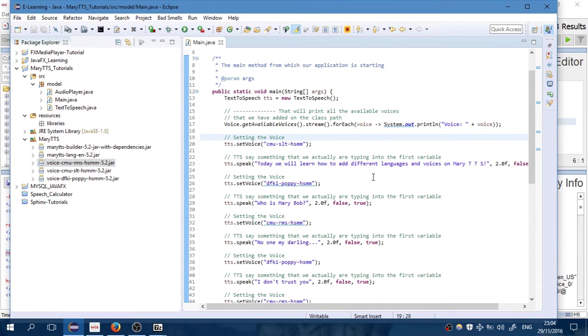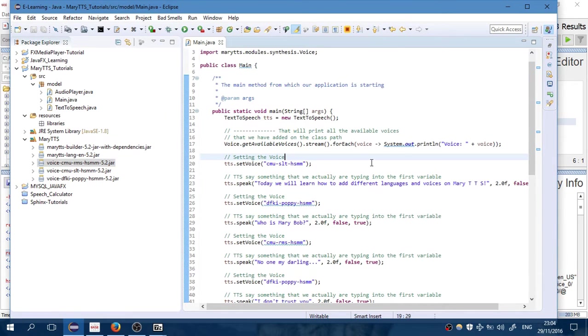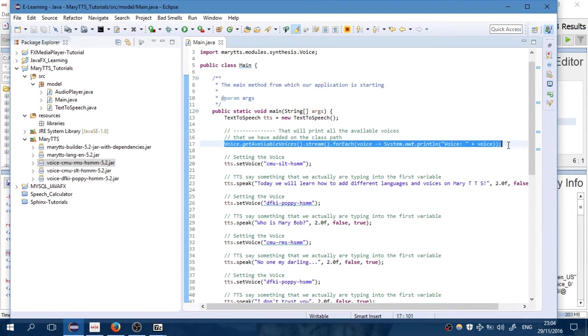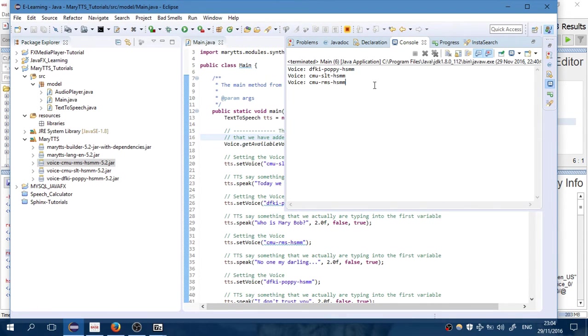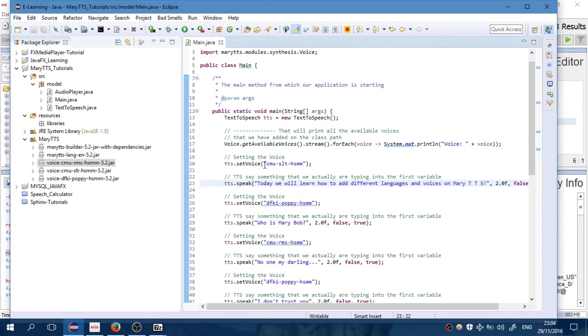You are using this line here which is Java 8. You're printing the available voices and you change the voice using this thing here. Extremely easy. So that's what this tutorial is about.